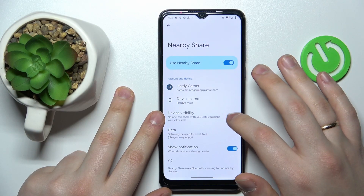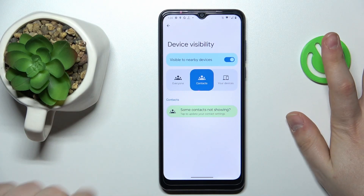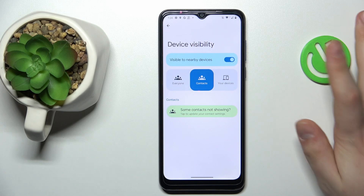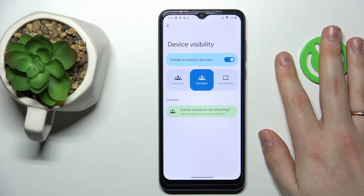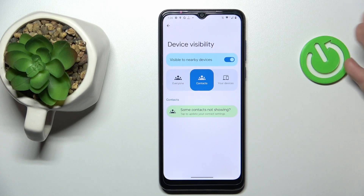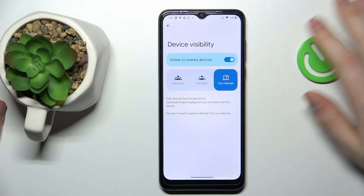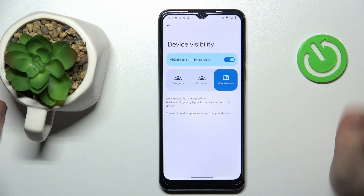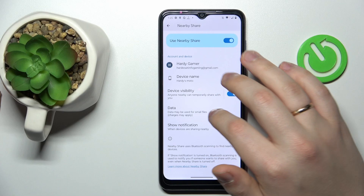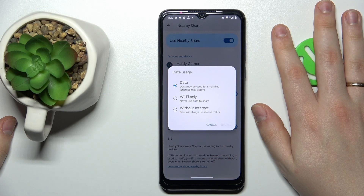You can turn on or turn off the device visibility. For the Nearby Share feature to work, the visibility needs to be active — your device needs to be visible. Once turned on, you have three modes: visible to only your devices, only your contacts, or everyone in range. You can also change the data type that will be used for the file transfer.